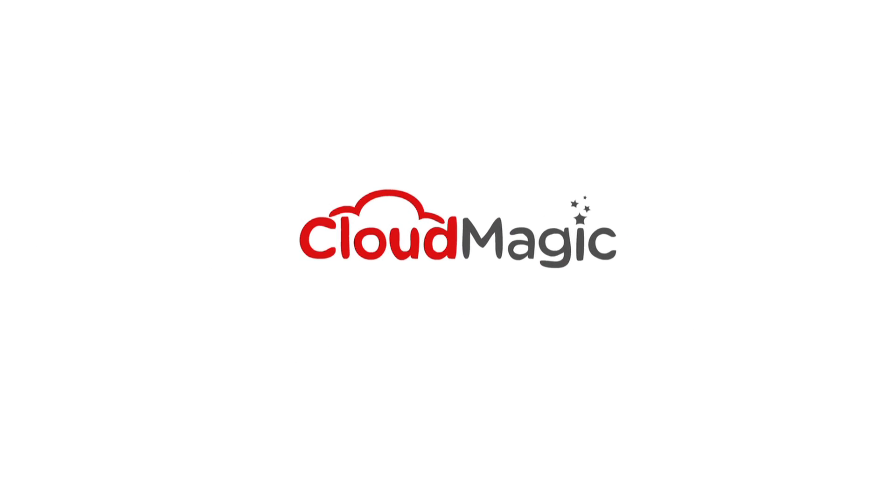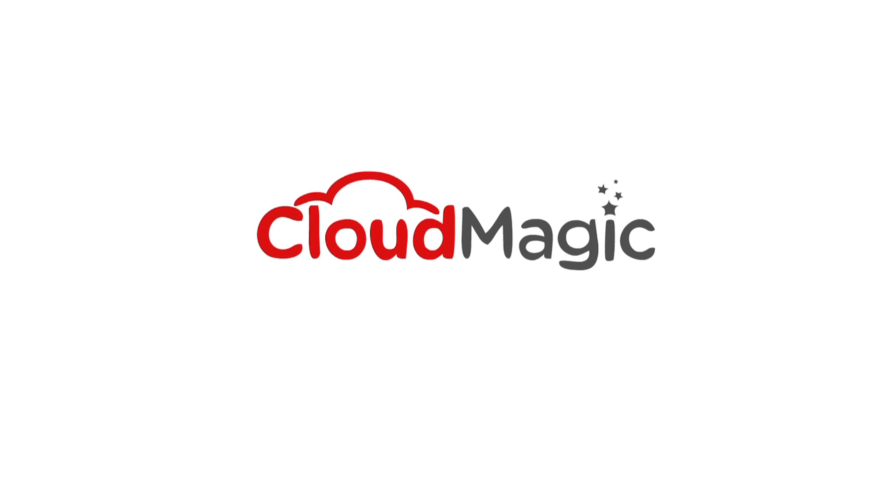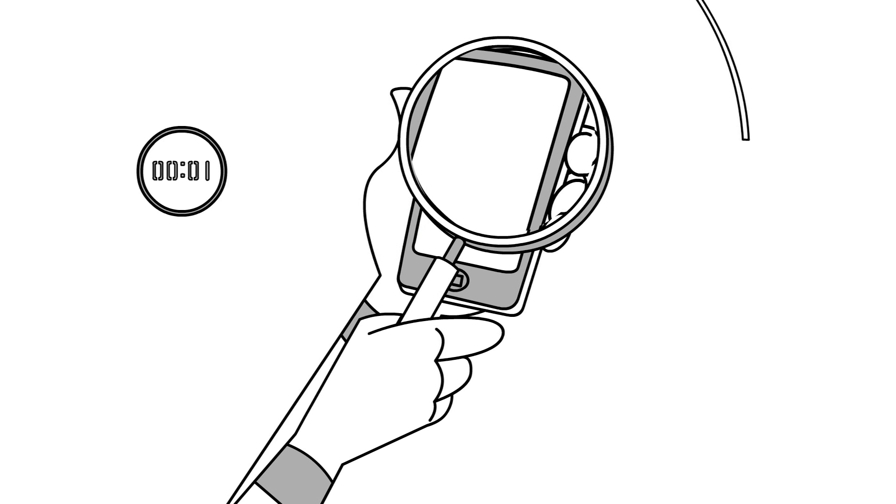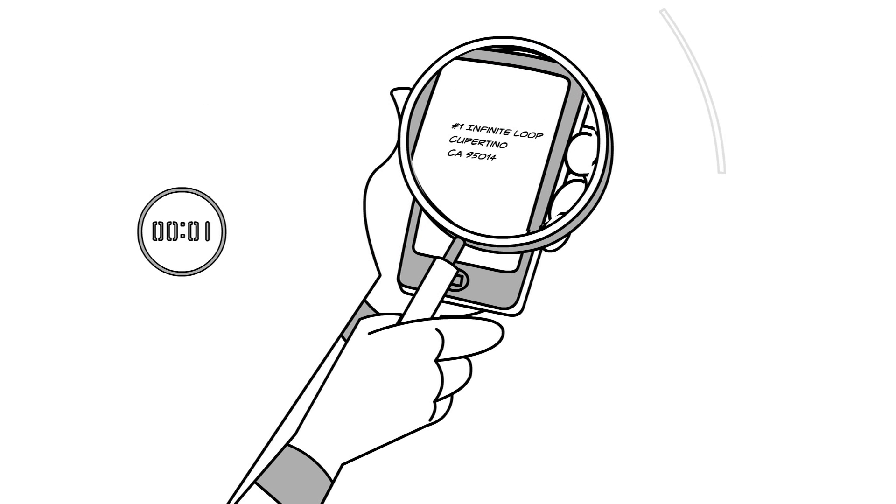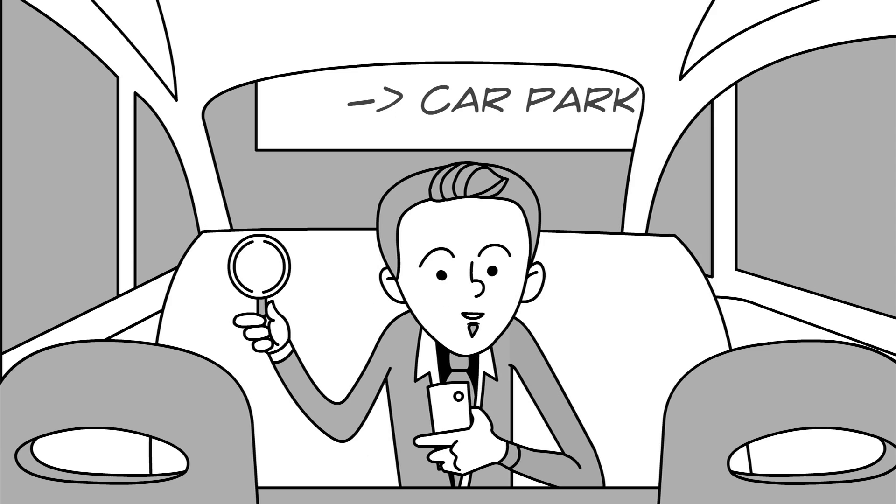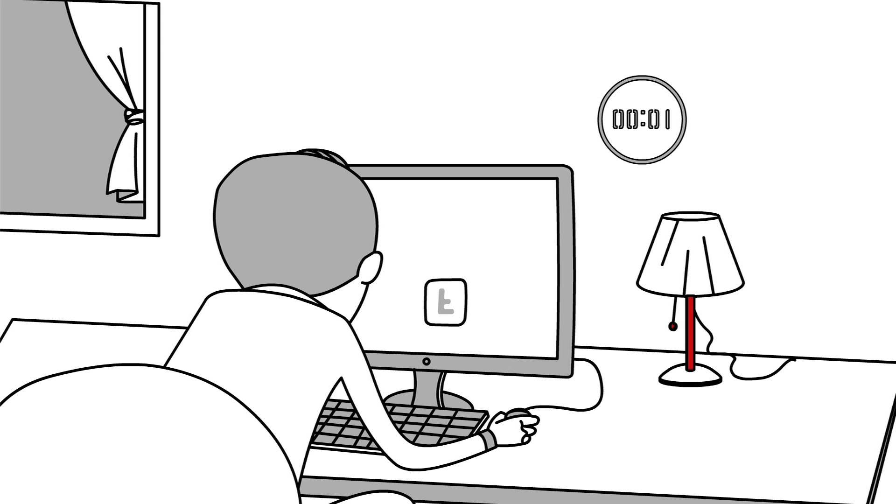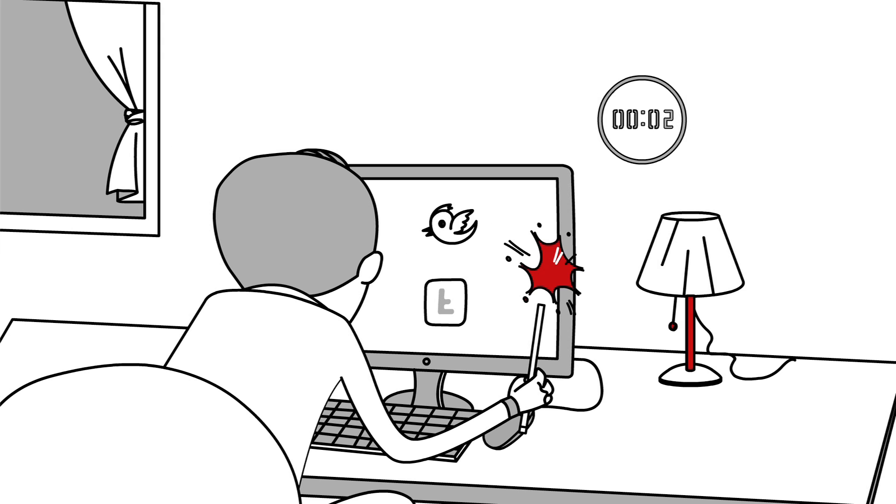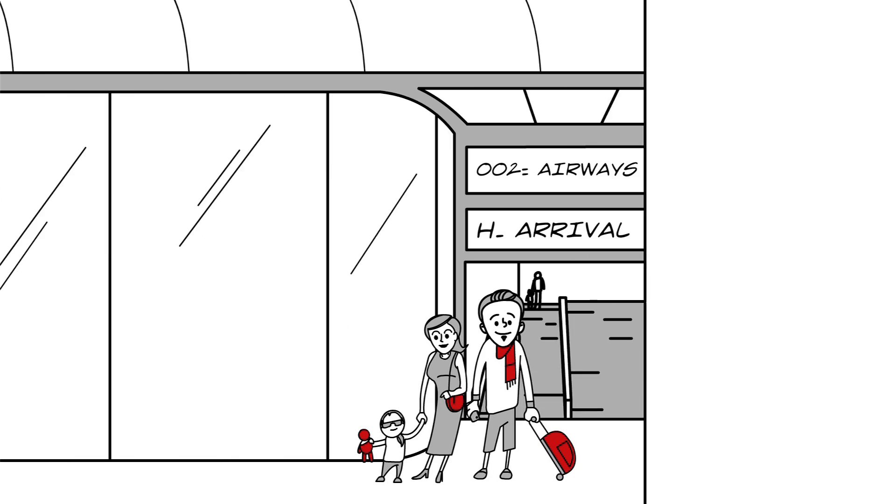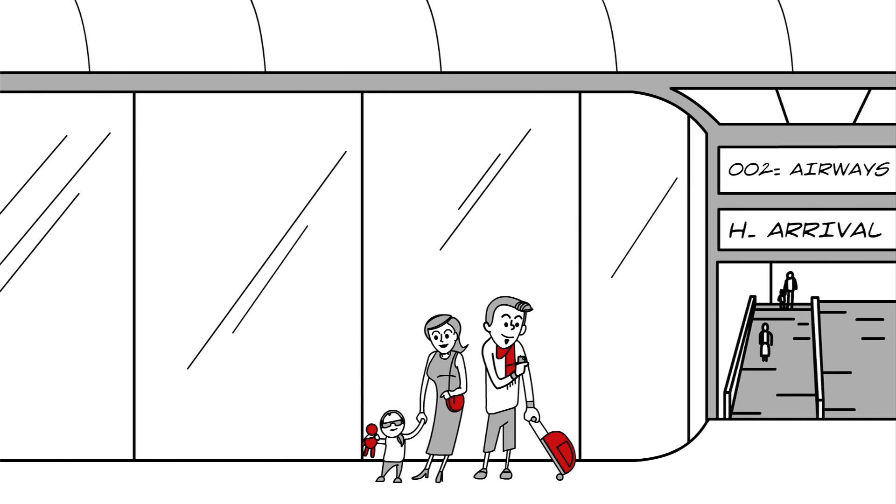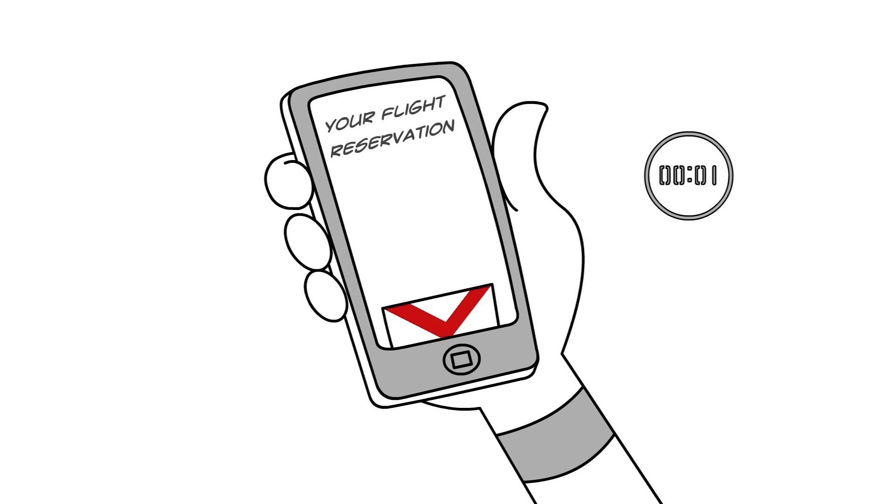Introducing CloudMagic. With CloudMagic, find an address in an email you received last month in a second. Search for a tweet or a link in a second. Find the reservation email at the airport in a second.